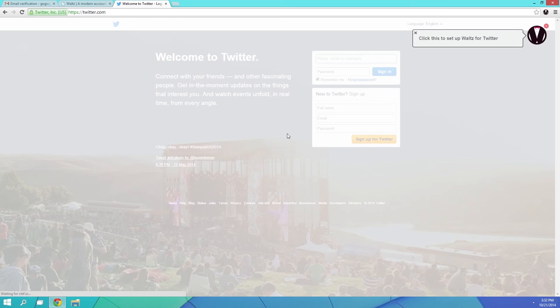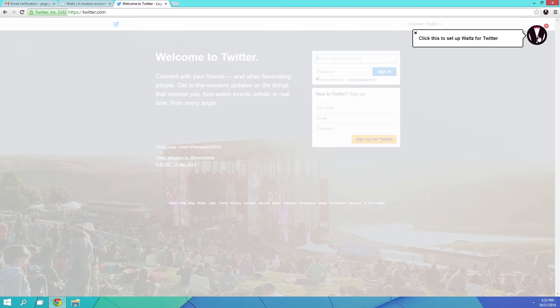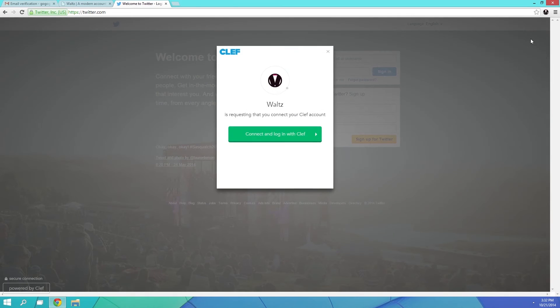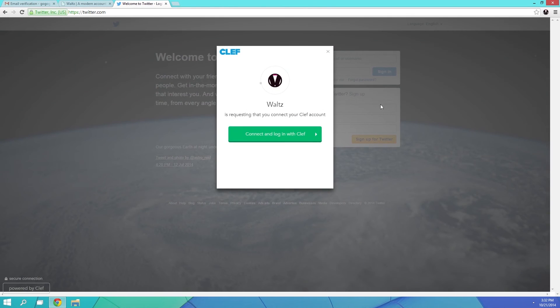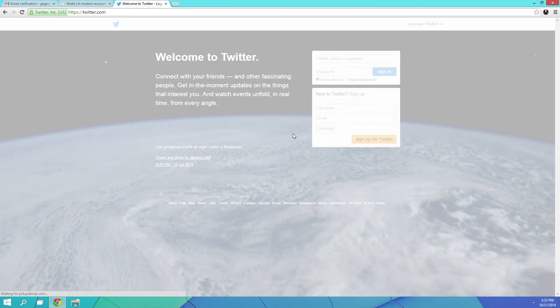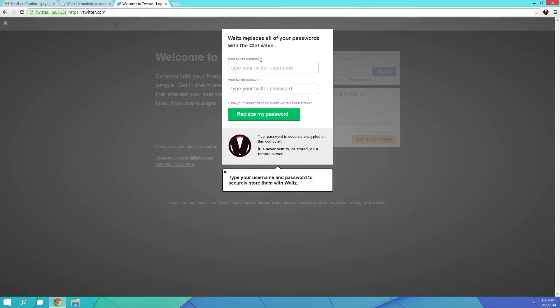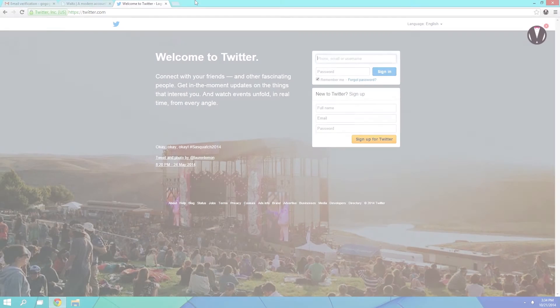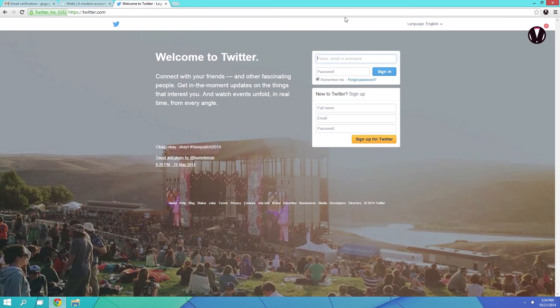When you arrive at a supported site like this, the Waltz plugin will offer to set up a Clef password, so go ahead and click that. From here, click Connect and Login, then type in your username and password for this site.